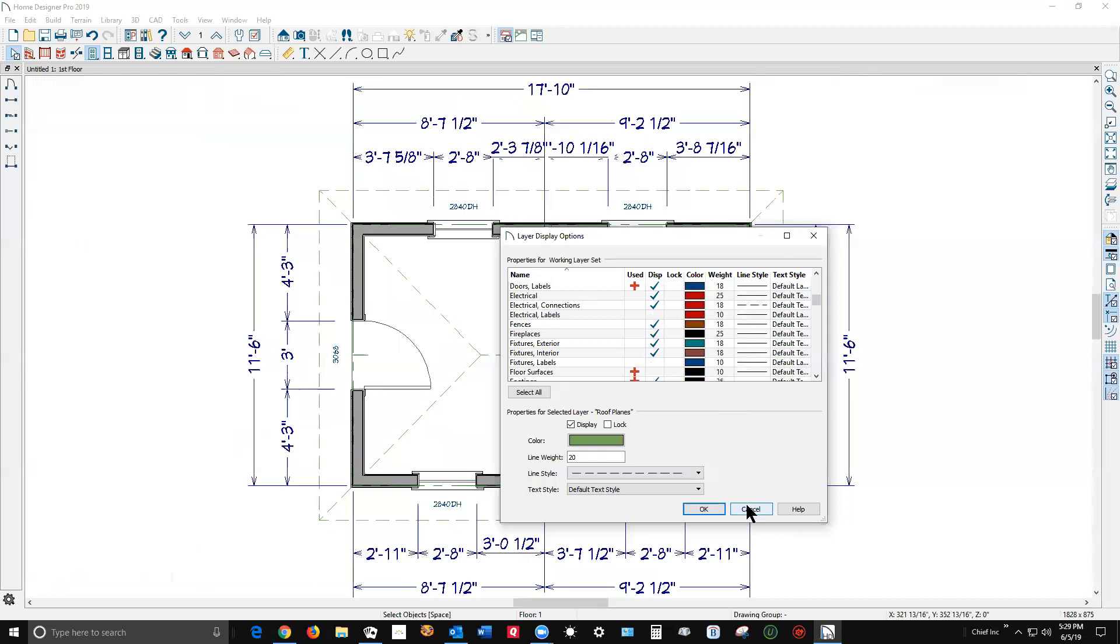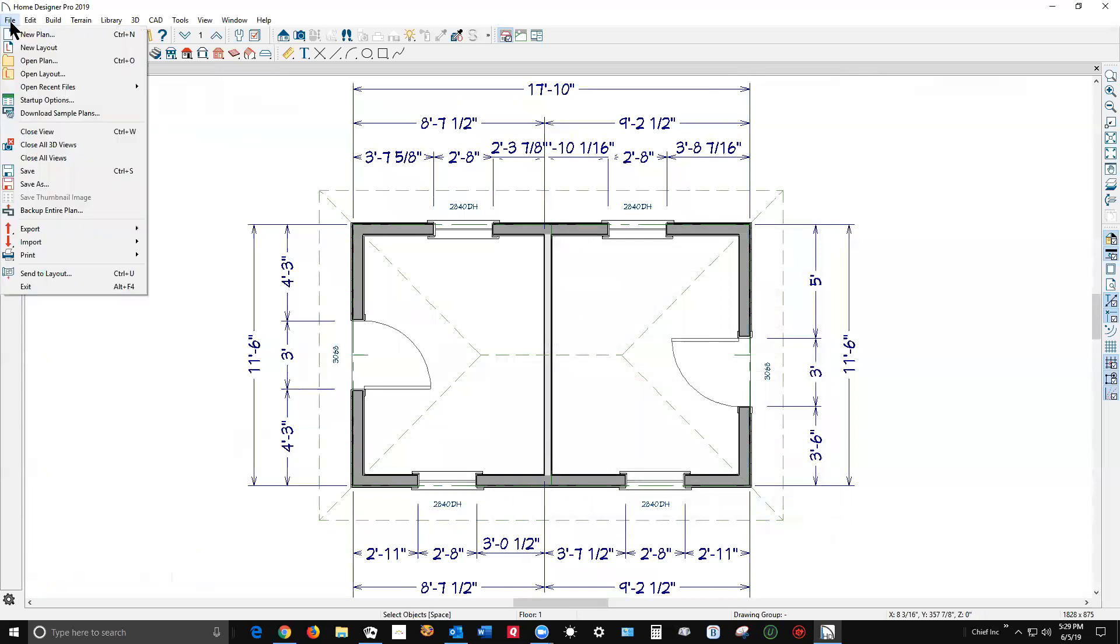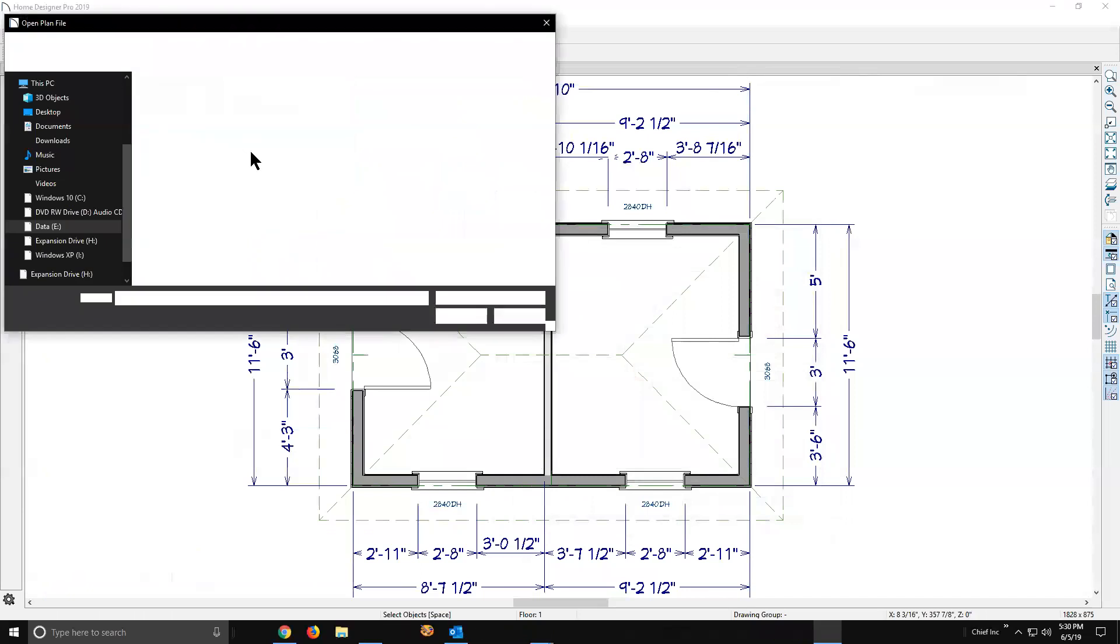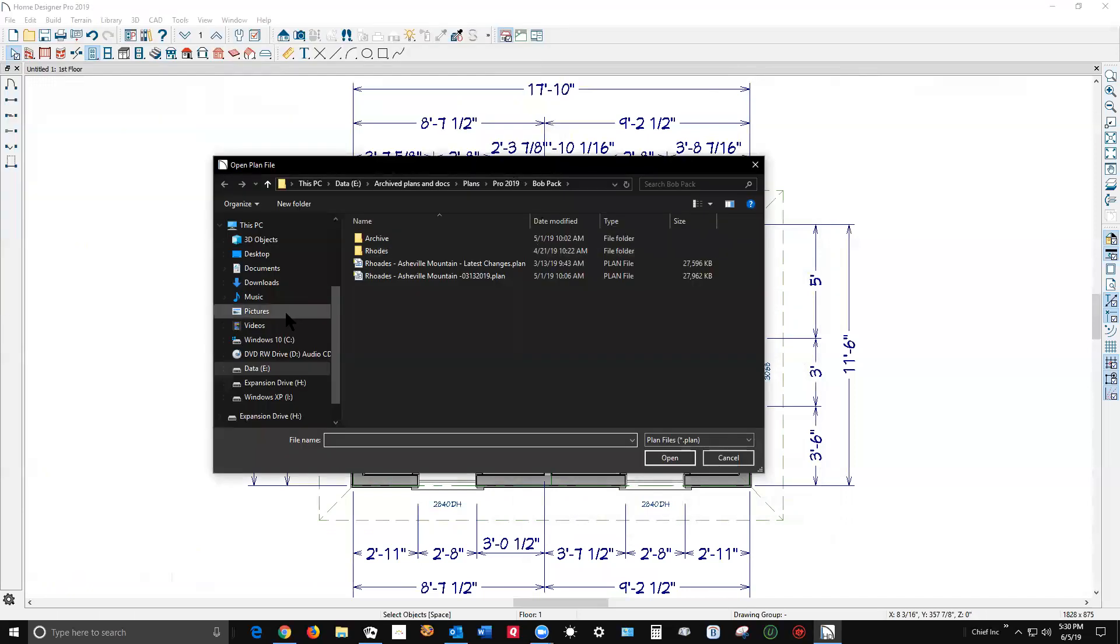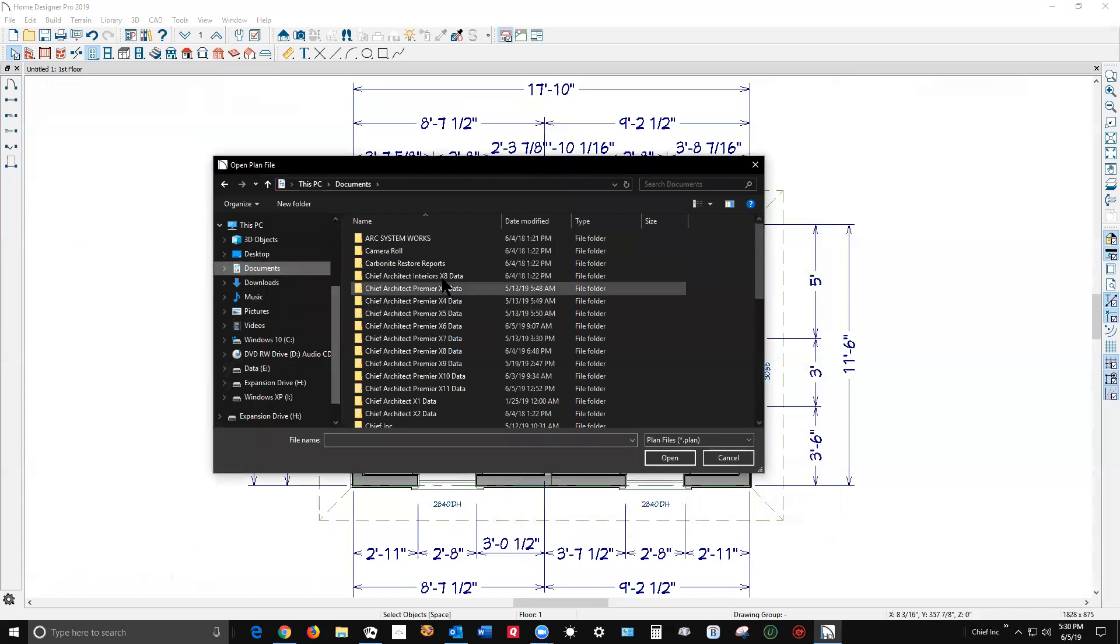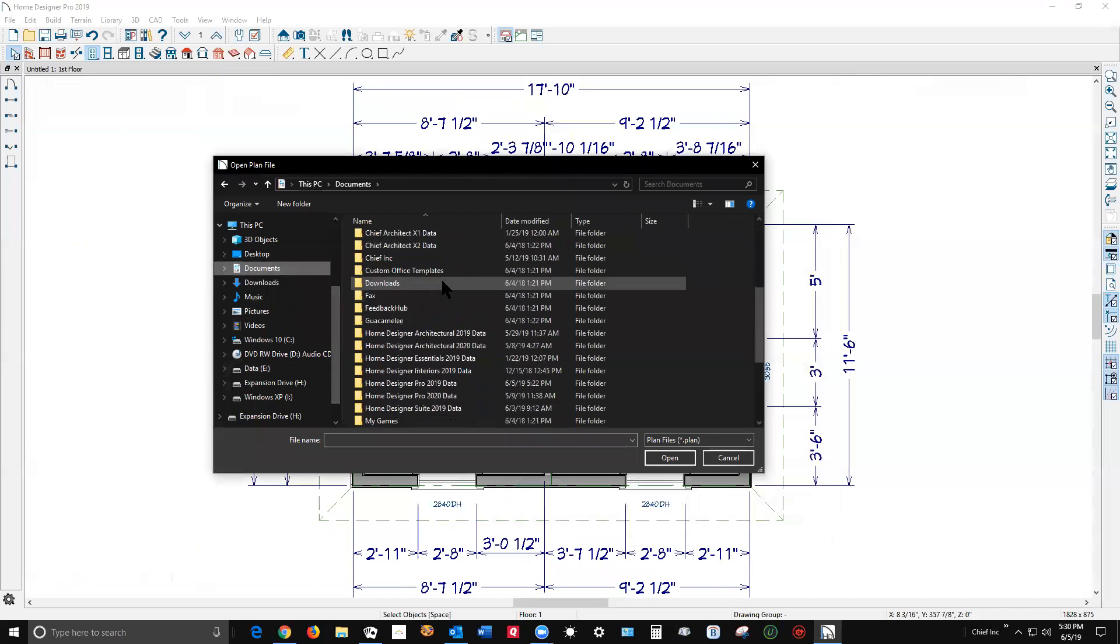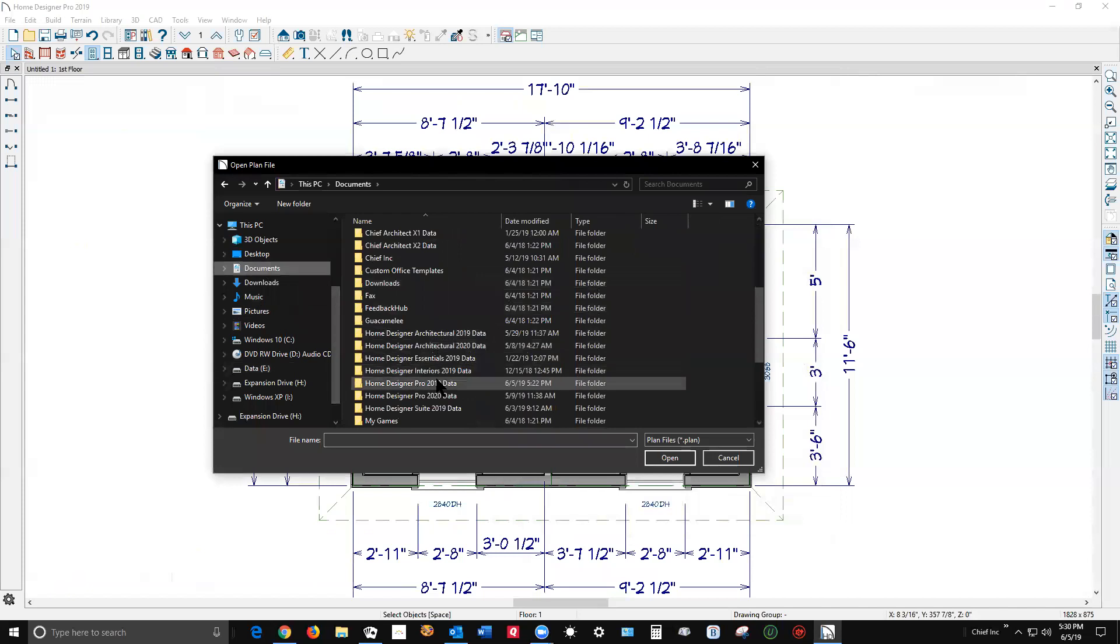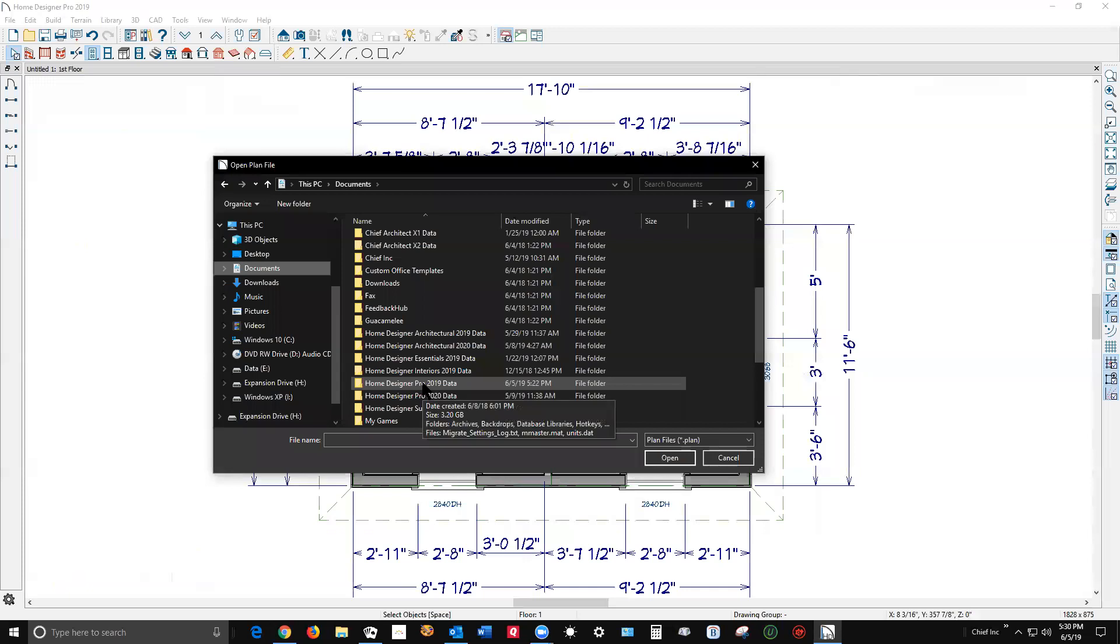The way to change it so you don't have to do it the same way each time would be to go over here, go to File, Open Plan, not New Plan but Open Plan. Then go over to My Documents and find Home Designer Pro. Okay, I've got some trial versions on here. Here's Home Designer Pro 2019.